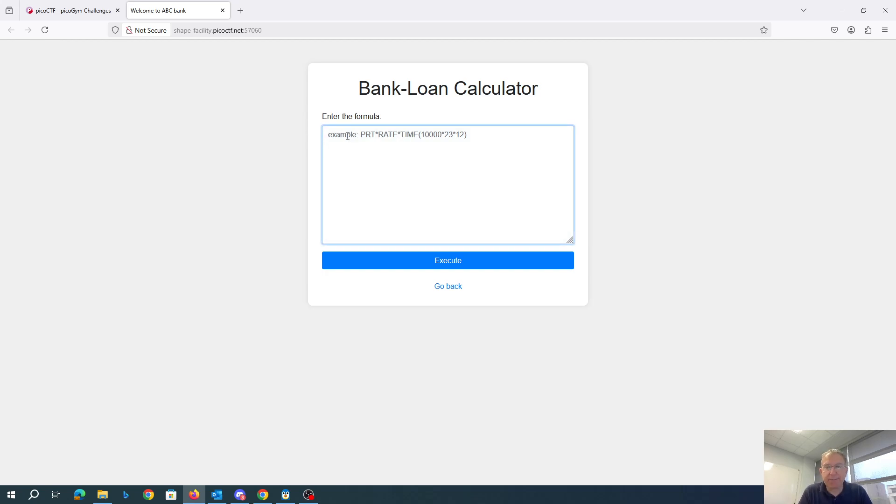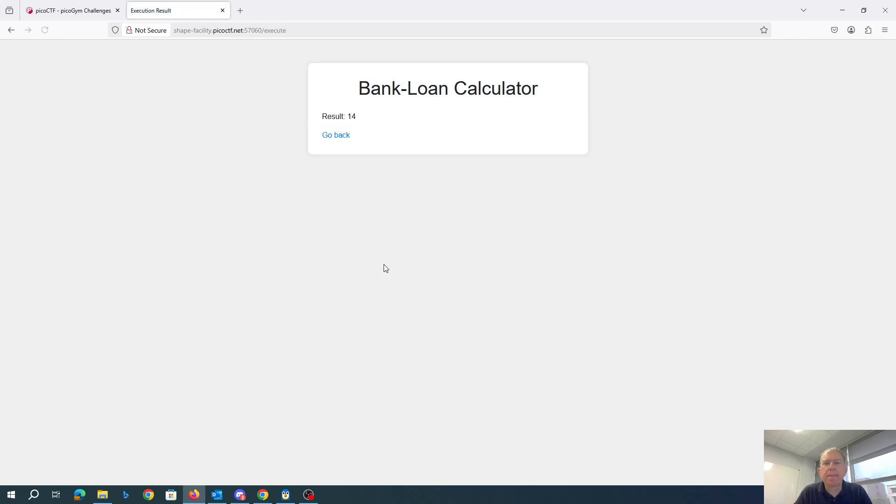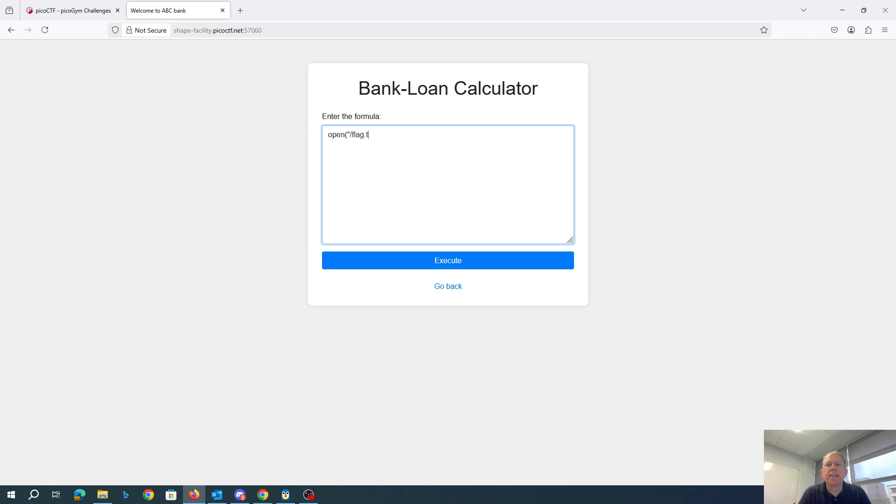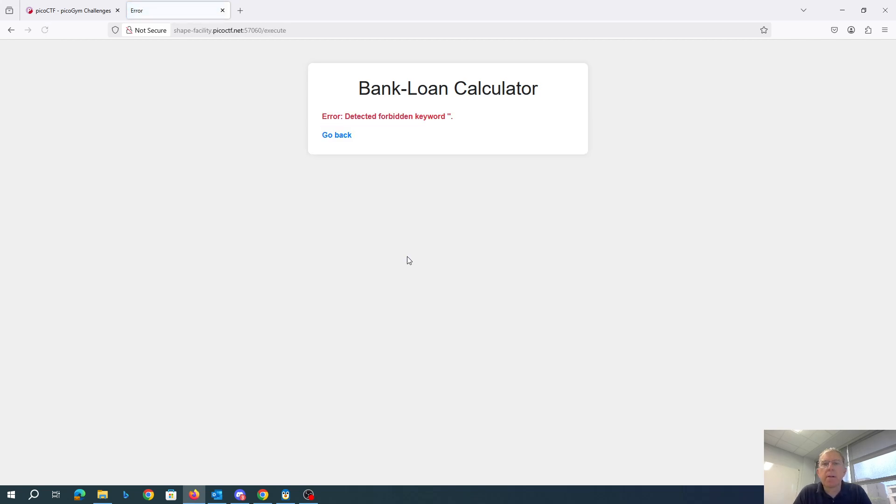Alright, so we can just put stuff here. So if this is Python, we could try like, open flag.txt.read. Detected forbidden keyword.